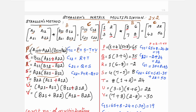Mainly, why Strassen came out with this method is he wanted to show that the time complexity using Strassen's method is reduced compared to the traditional method. We will also verify whether the time complexity is really getting reduced in the later part of this session.